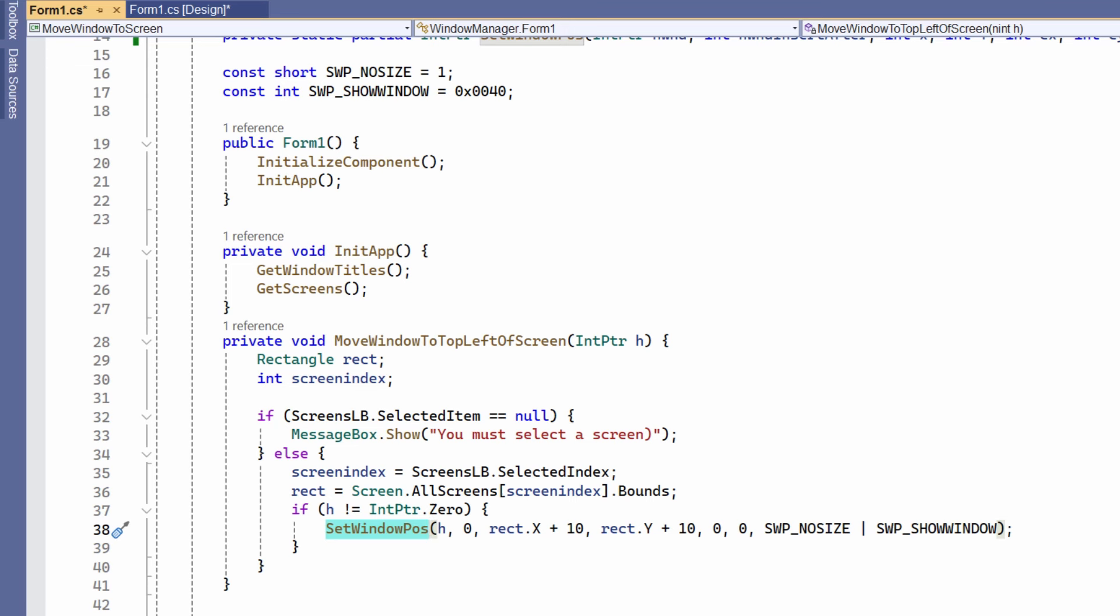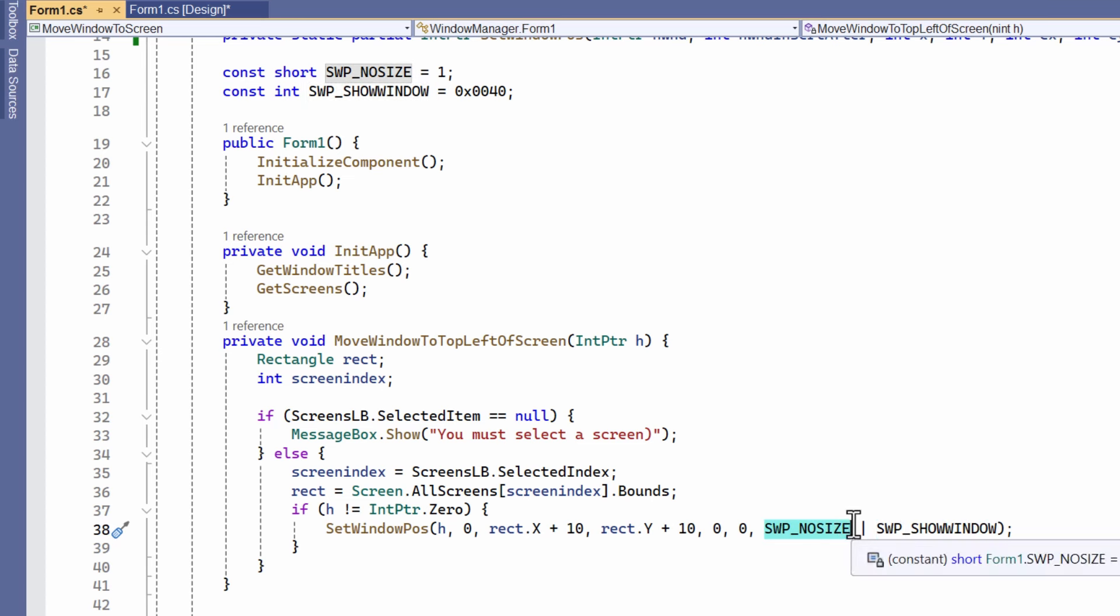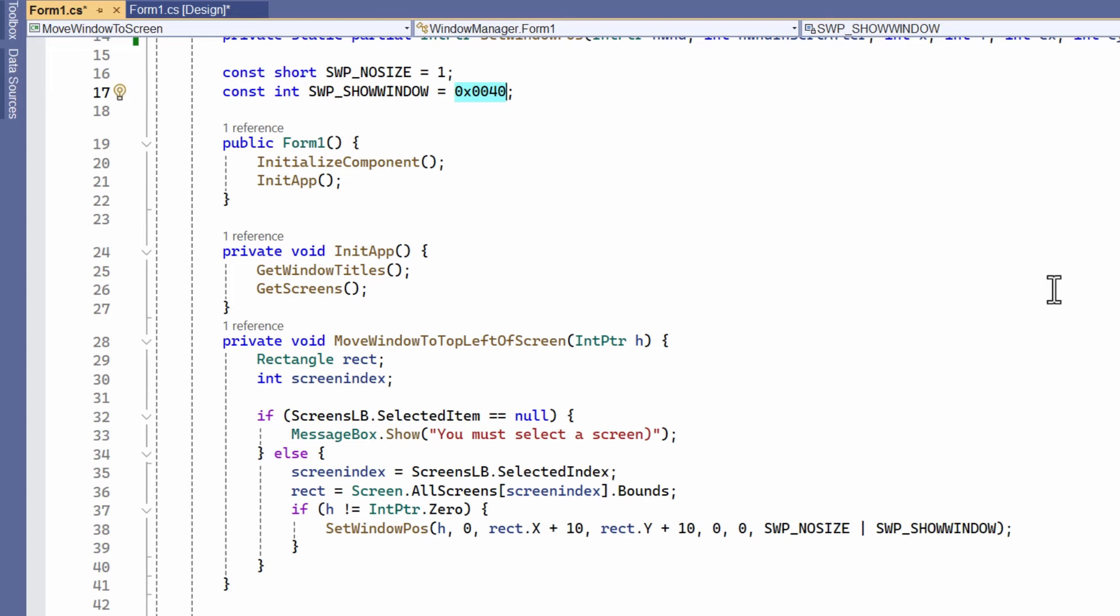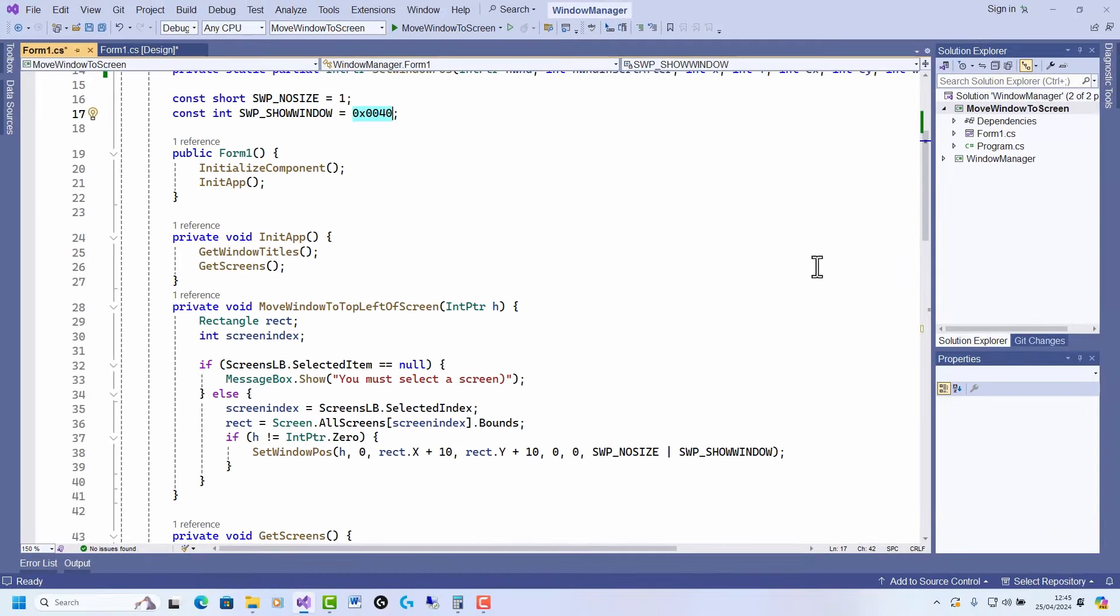Go to the definition, and all this does is it sets the window's position using the imported function. So that's pretty much all there is to it. These flags are documented. If you search for SetWindowPos online, these flags here are documented. There are a number that you can combine using this upright bar, this OR-ing operator, and this one, in this case, it just says don't resize the window and show it—bring it to the front so I can see it. The values I've just inserted up here by looking them up online. And that's pretty much all there is to this simple Windows Manager application.